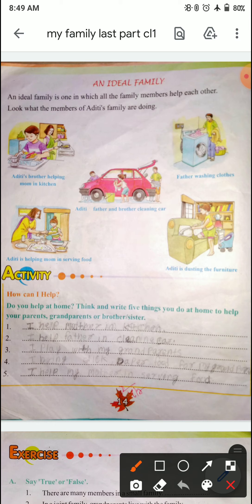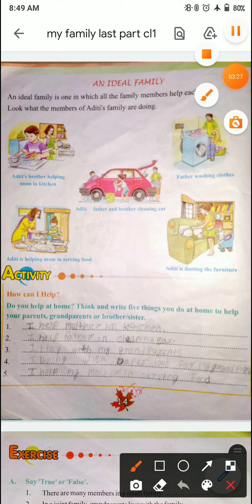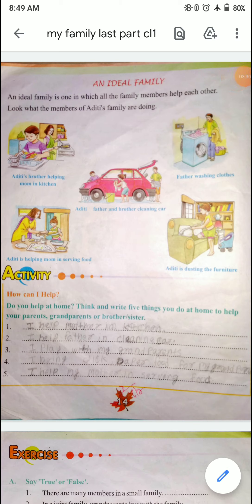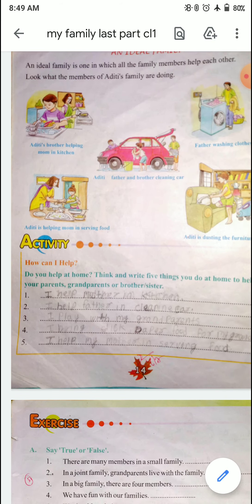Then look here. एक activity दिया गया है — Do you help at home? Think and write five things you do at home to help your parents, grandparents, and brothers and sisters. जैसे I help my mother in kitchen, I help my father in cleaning — इस तरह से तुम जैसे भी मदद करते हो, five sentences में लिखना.